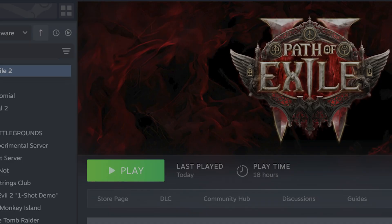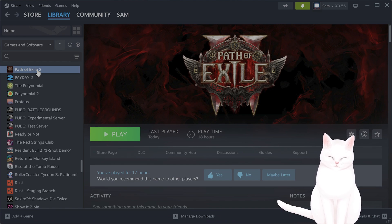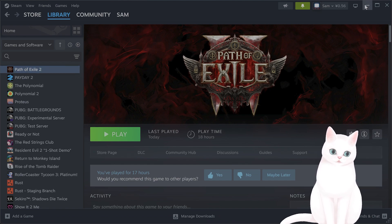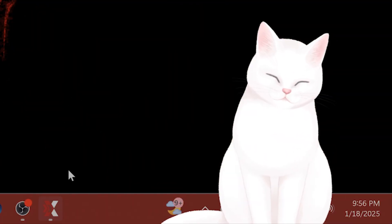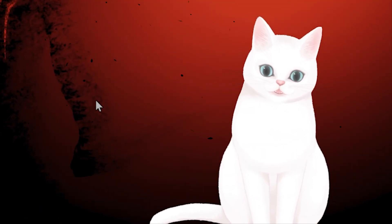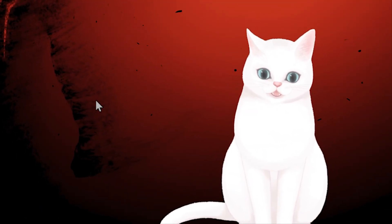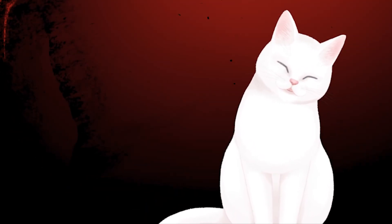One other solution might be to uninstall Path of Exile 2 and then reinstall it from a different launcher and see if that fixes your issue. But one of these things should have fixed your issue. If it did, leave the video a like; if it didn't, leave a comment and I'll do my best to get back to you.